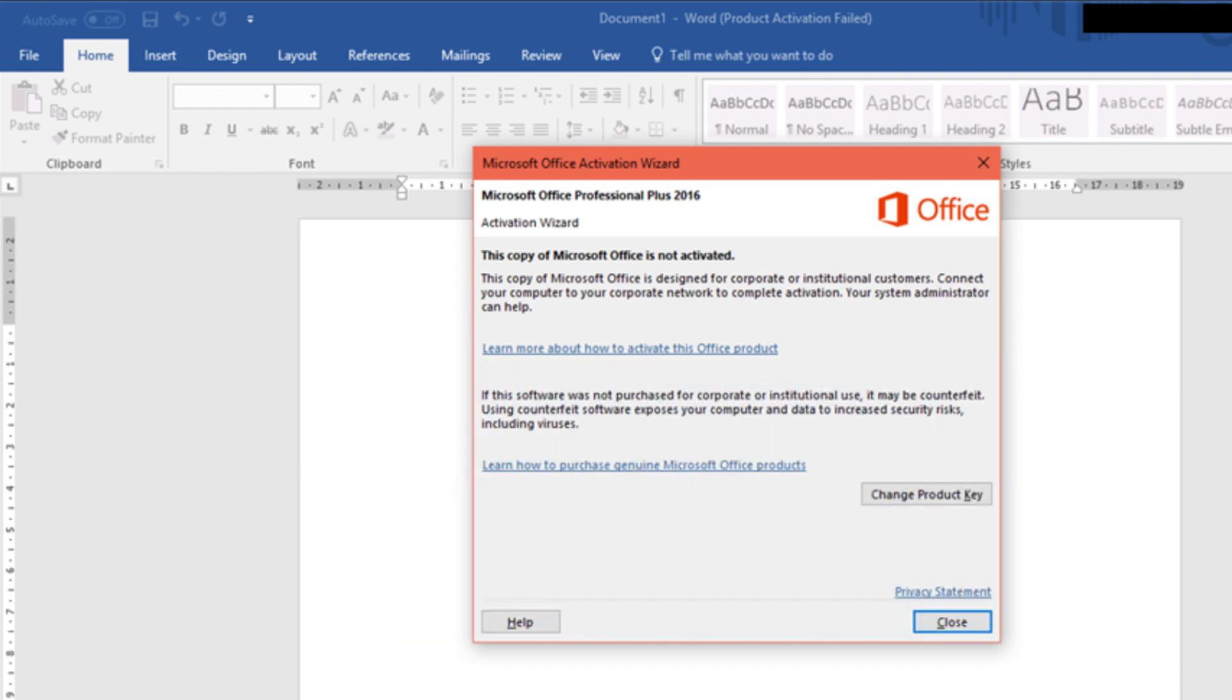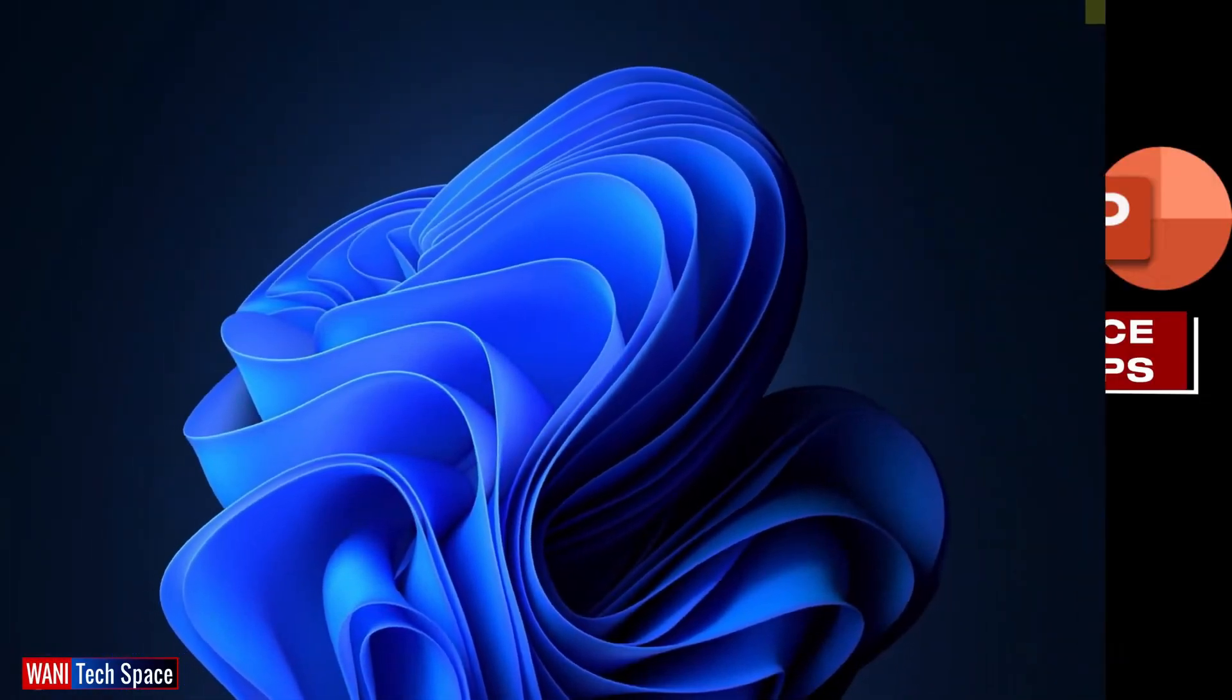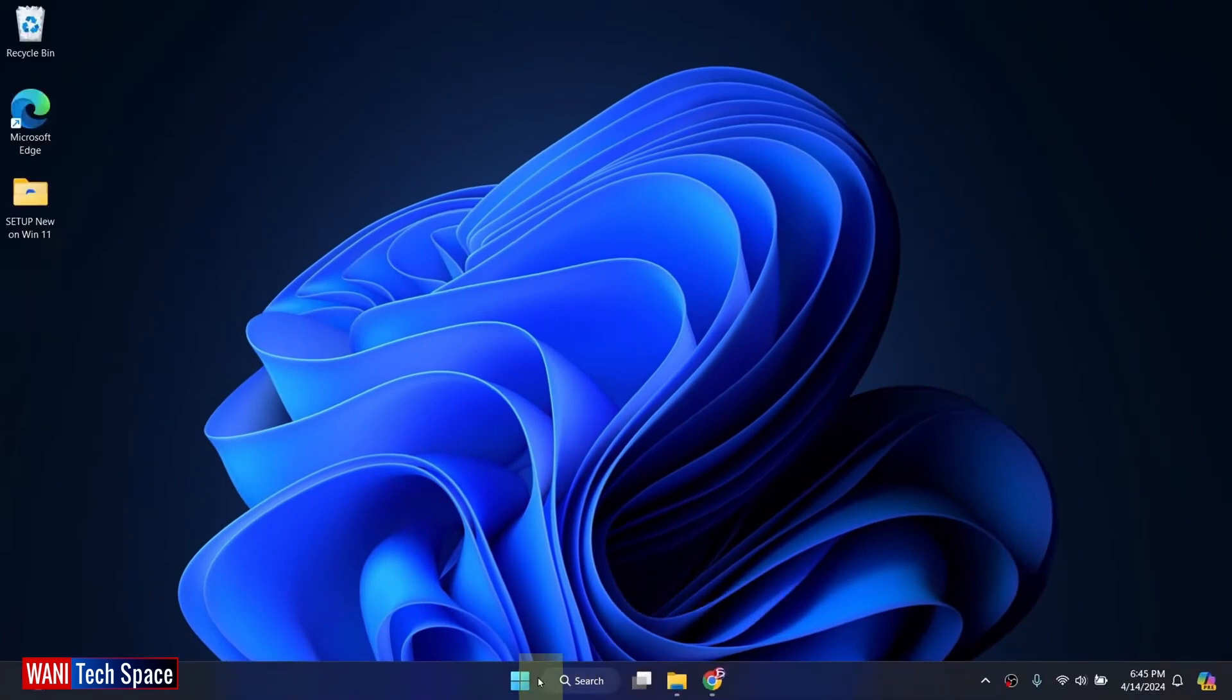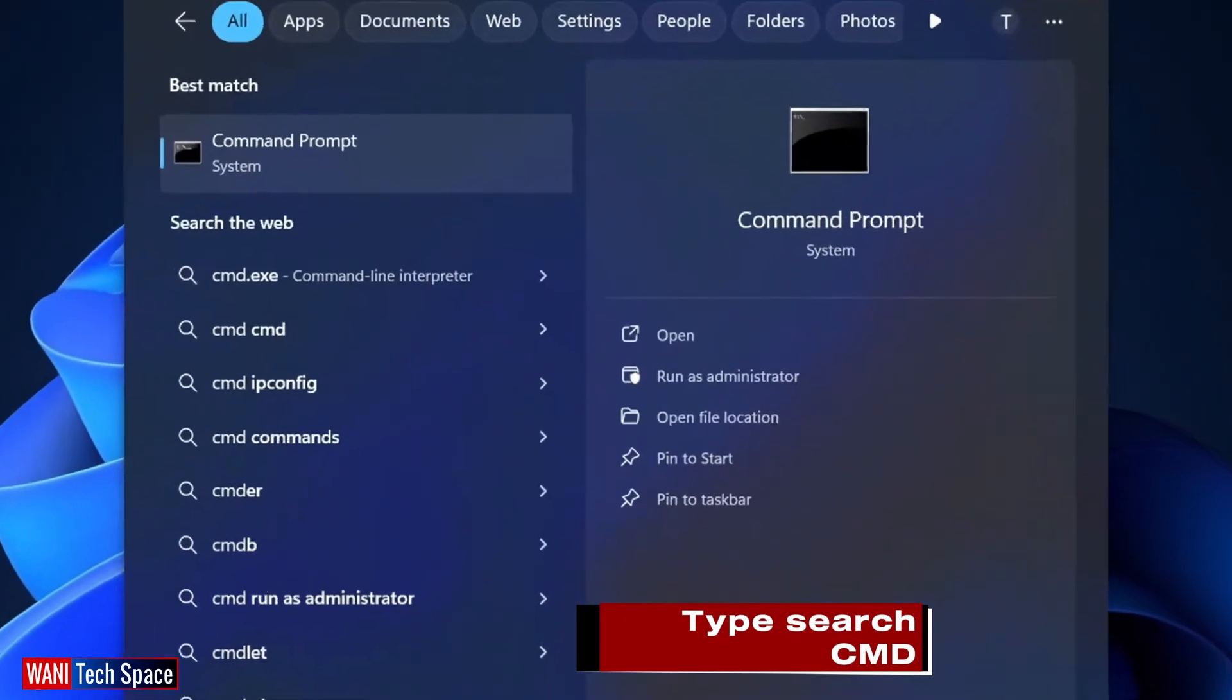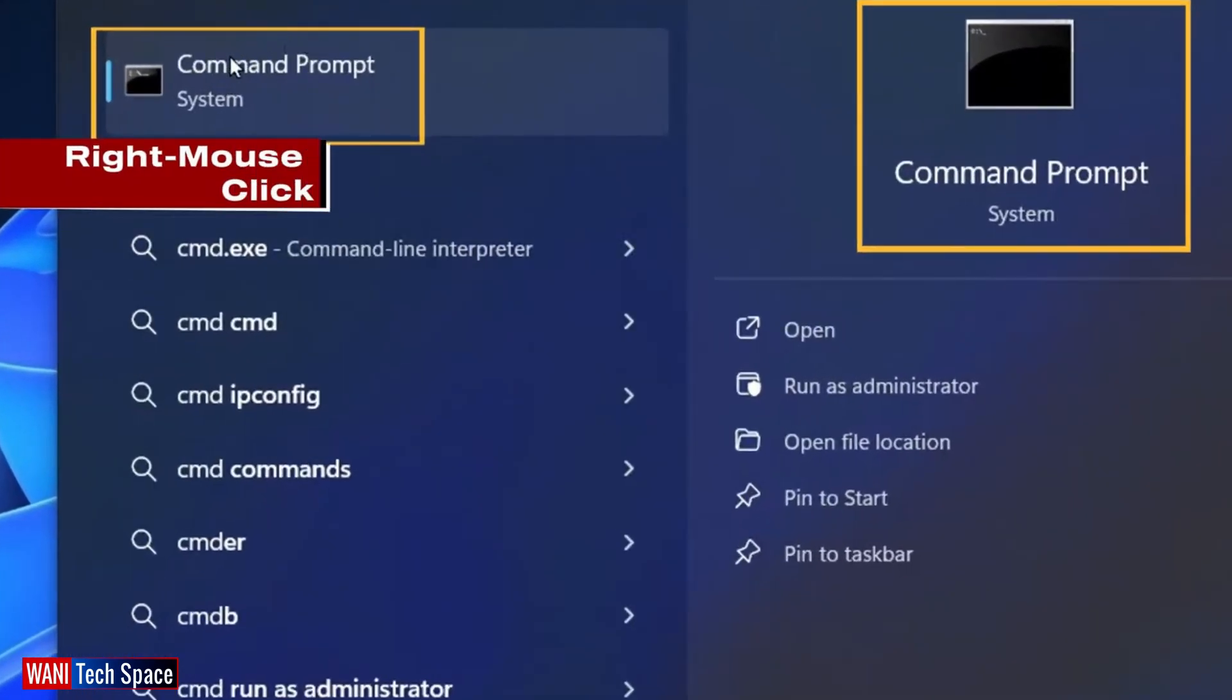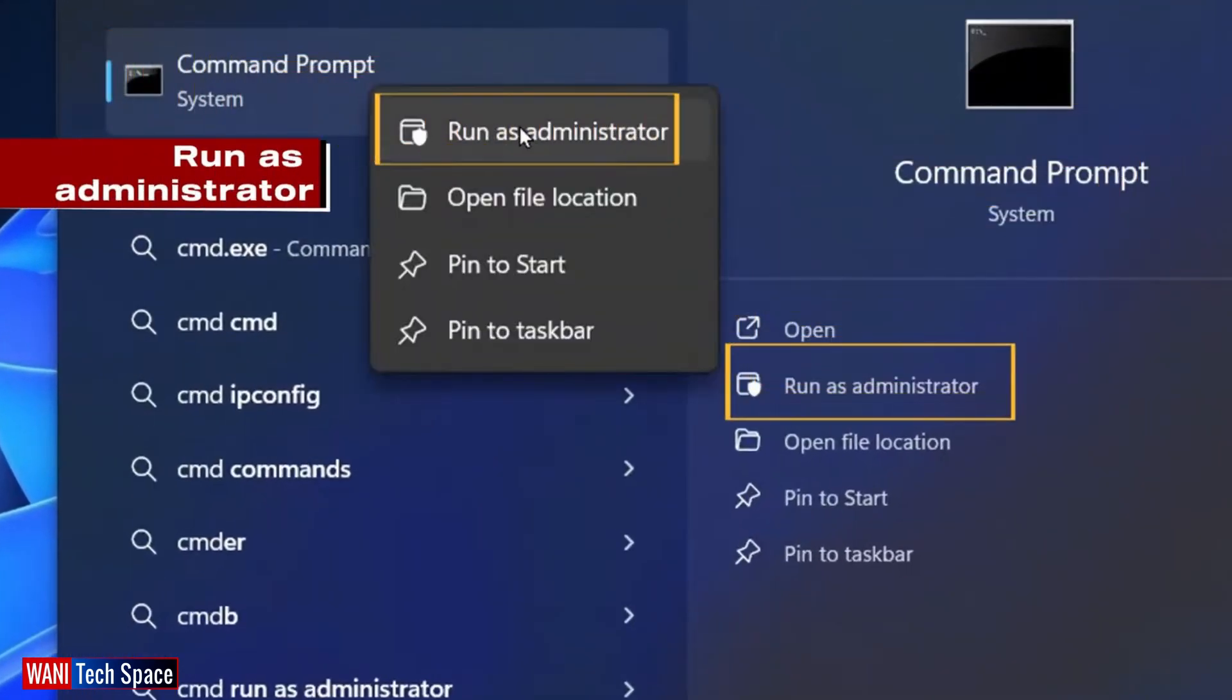First, I make sure I don't open any Microsoft Office apps. I closed all the apps that were opened. Then, I go to my Windows Start button and type search CMD. On the command prompt, I right mouse click on it and run as administrator.